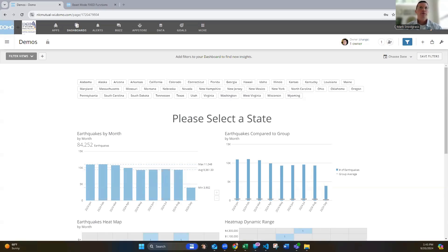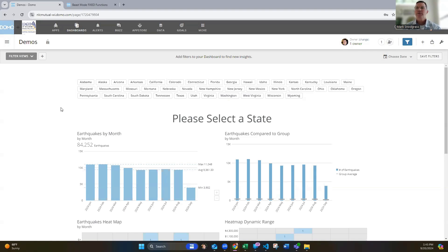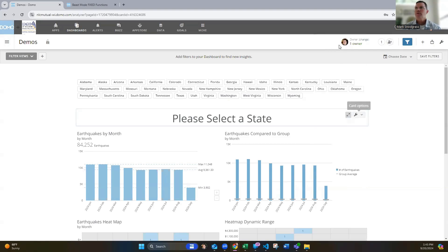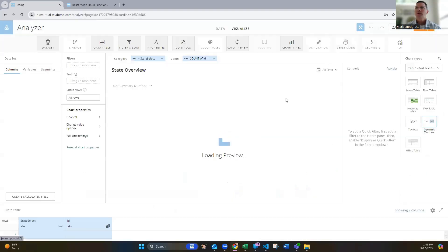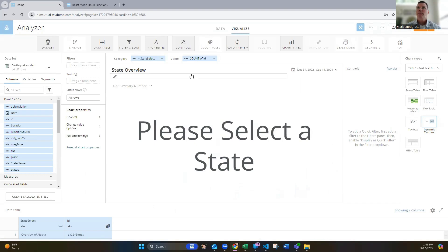So the first one I wanted to share is I'm using this in this dynamic text box card to prompt the user to select a state, something from the filters here. So how I do that, we go into this beast mode. You can see I'm using the dynamic text box card, and I've got a beast mode here called state select in the category, and then I'm just putting a count in here, and that in the value doesn't really matter there.